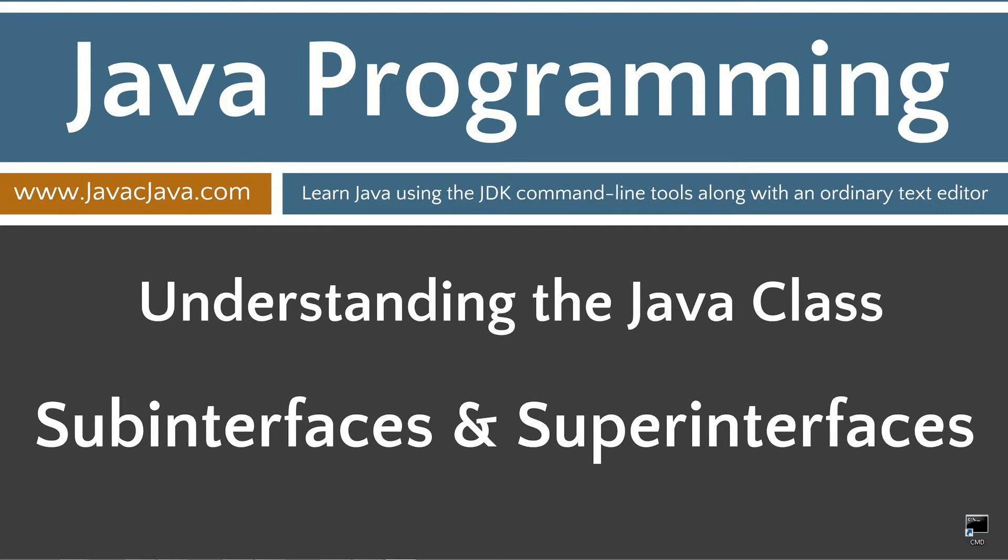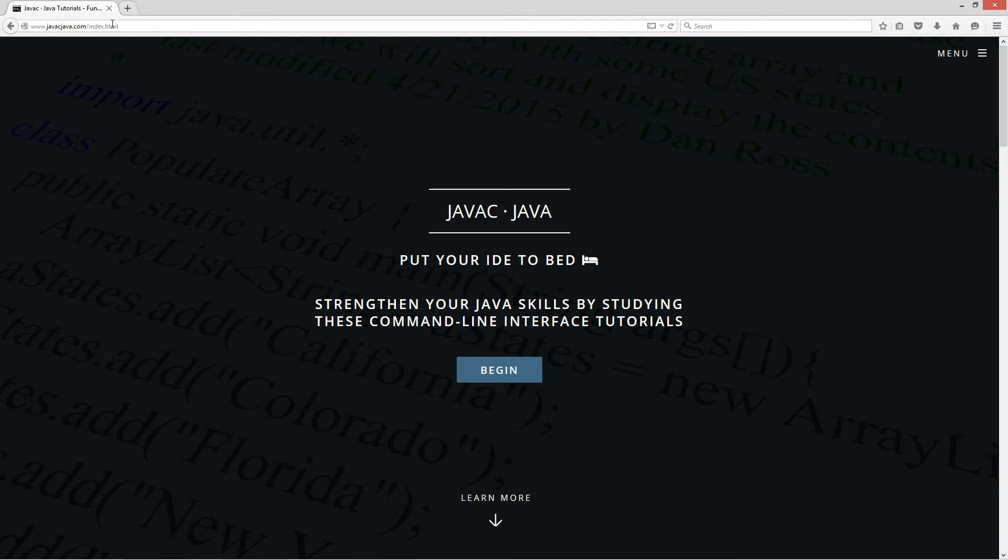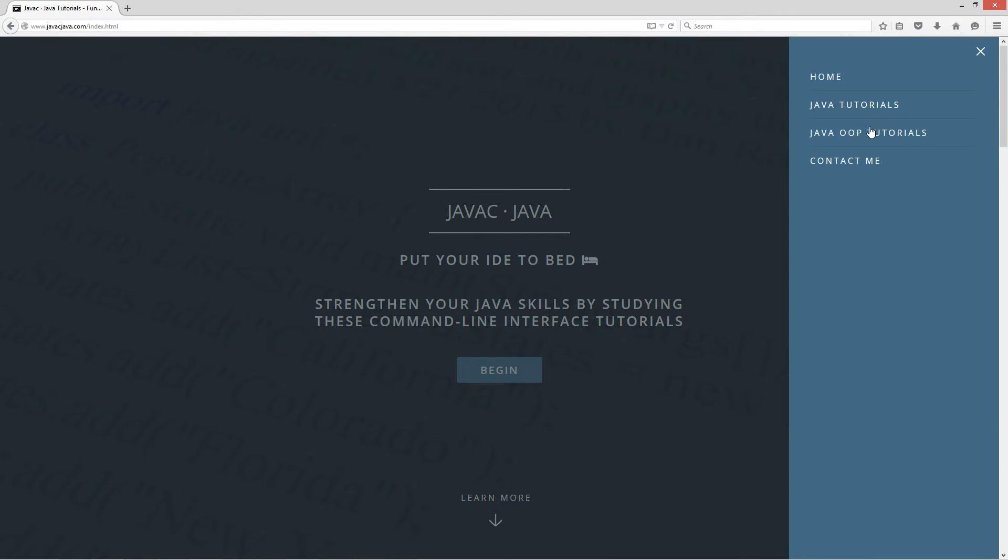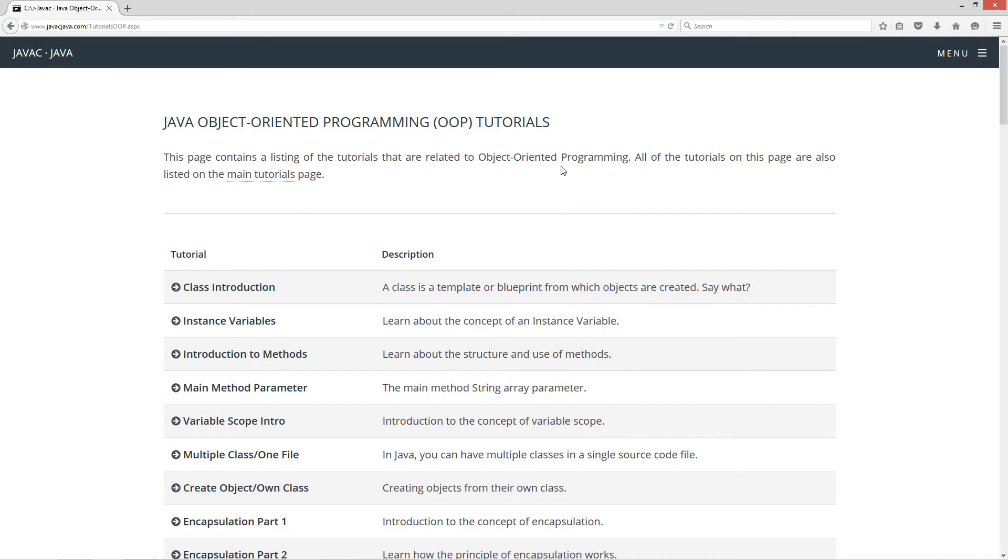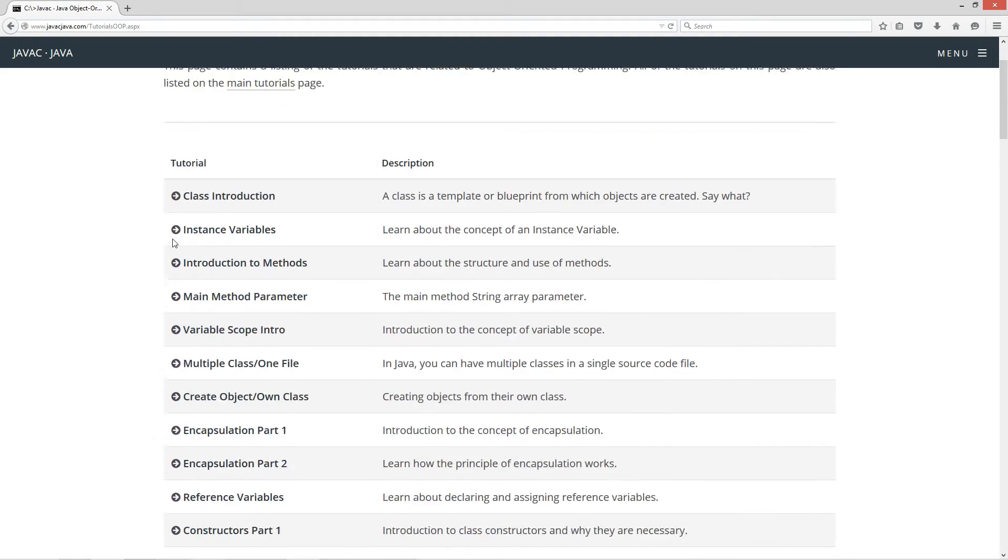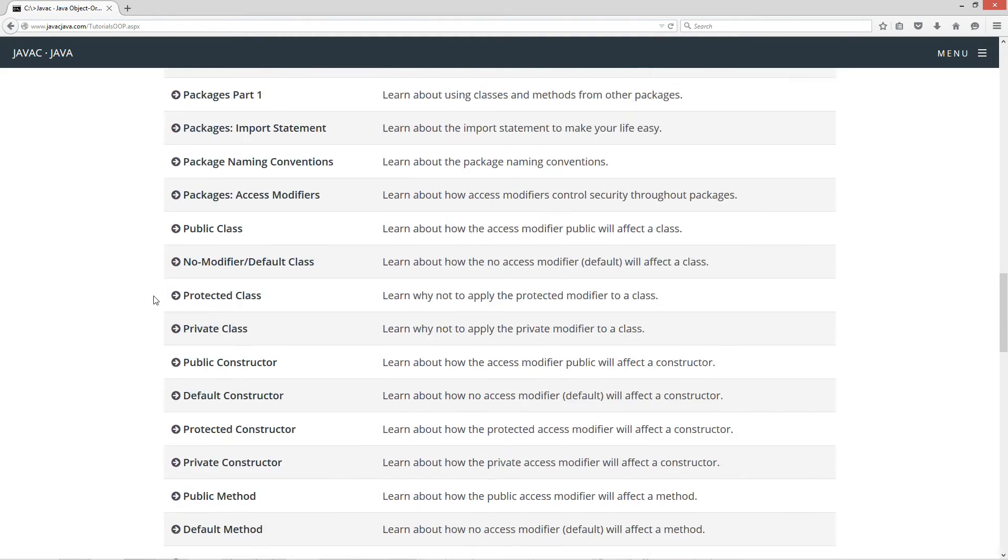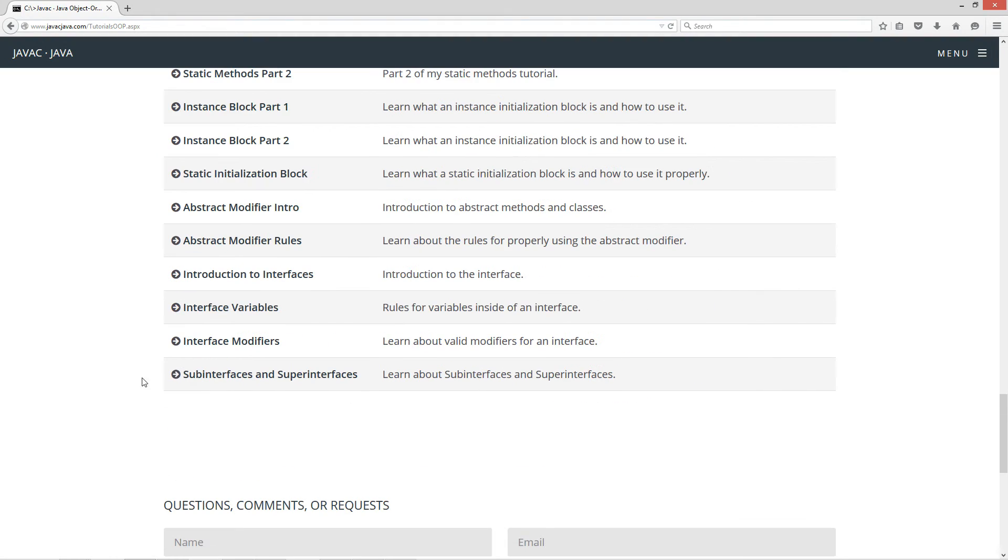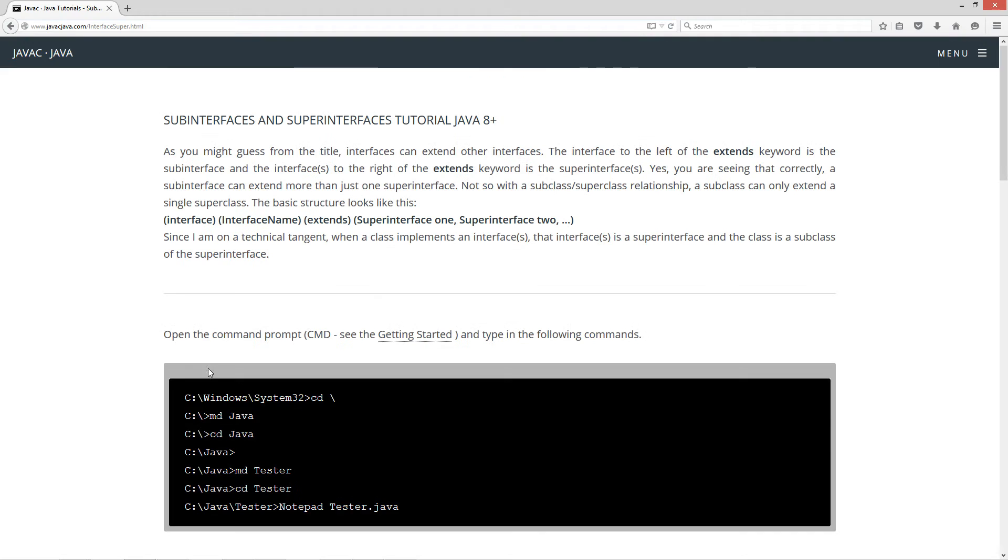This tutorial is about sub interfaces and super interfaces. I'm going to open up my web browser to javacjava.com, select menu, Java OOP tutorials. Let's scroll down to sub interfaces and super interfaces. As you might guess from the title, interfaces can extend other interfaces. The interface to the left of the extends keyword is the sub interface and the interface to the right of the extends keyword is the super interface.